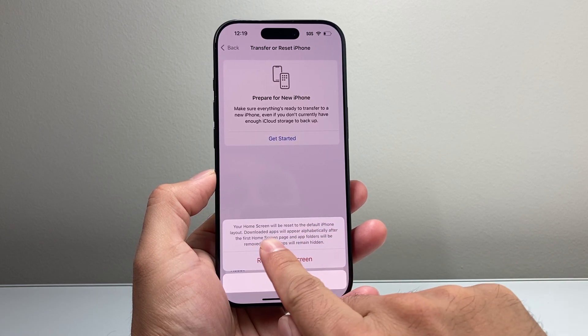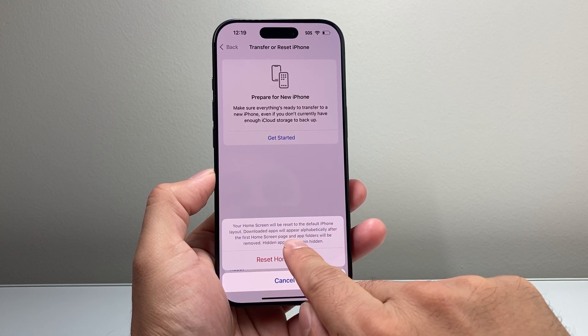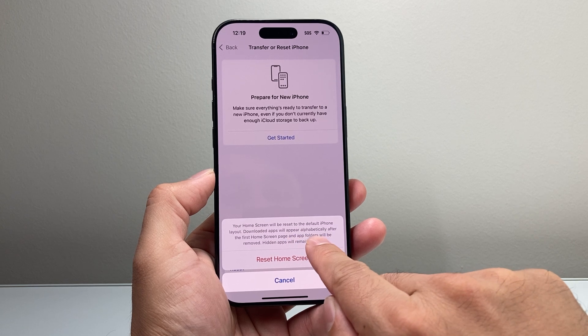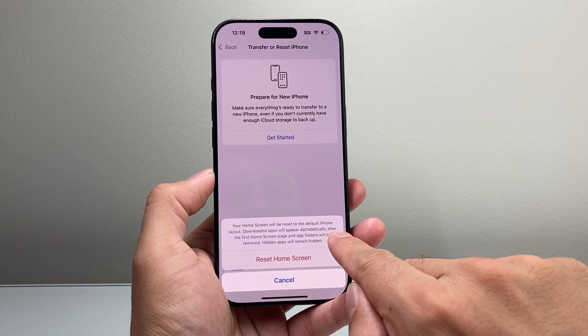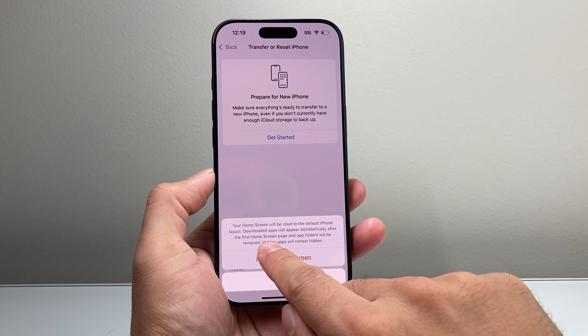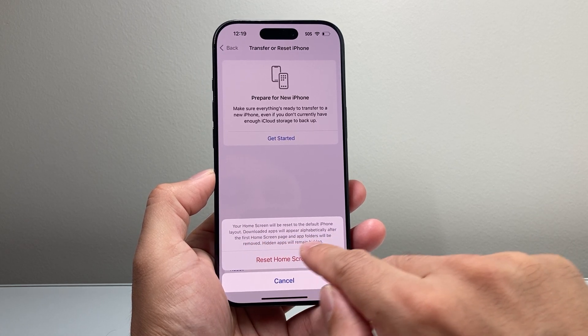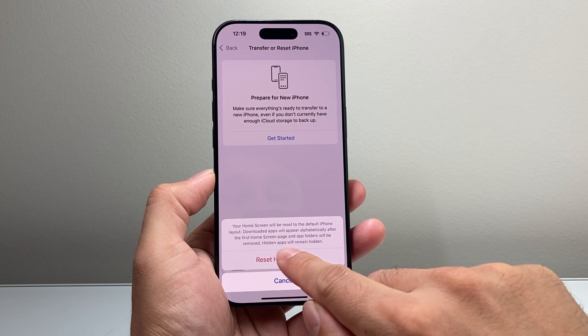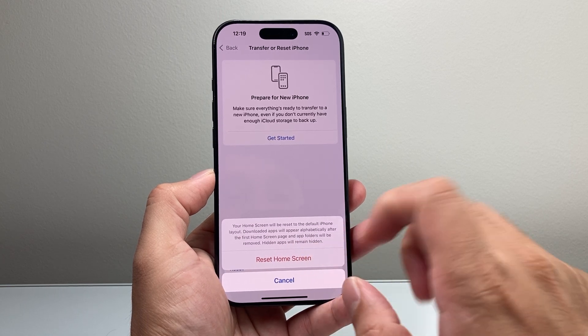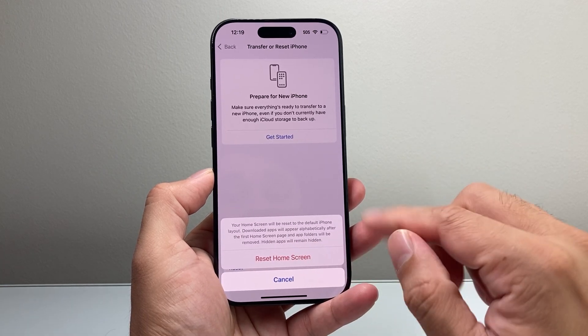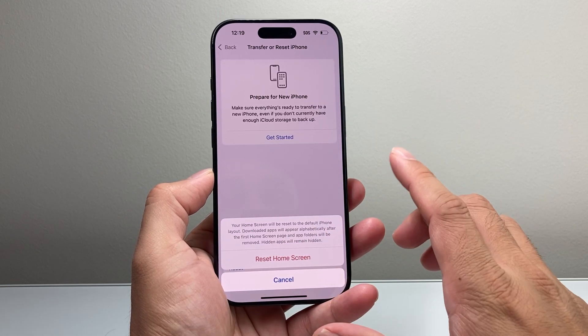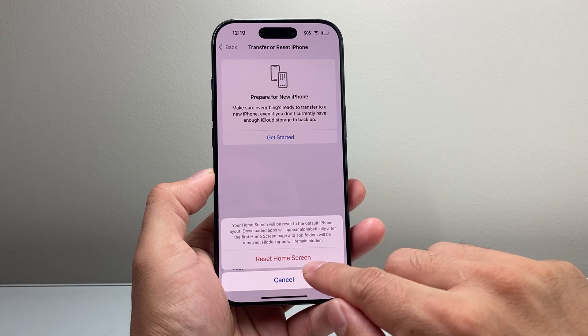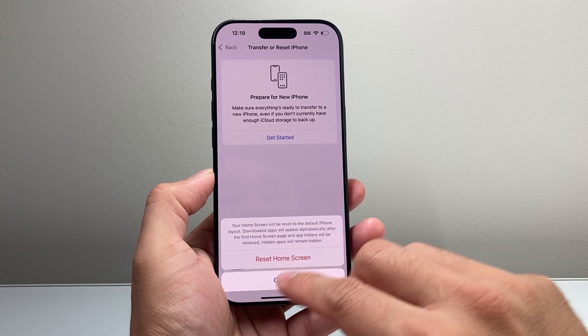What it will do is reset the default home screen layout. As you can see, your downloaded apps will appear alphabetically after the first home screen, app folders will be removed, and hidden apps will remain hidden. So those are some things that are going to happen when you reset it.